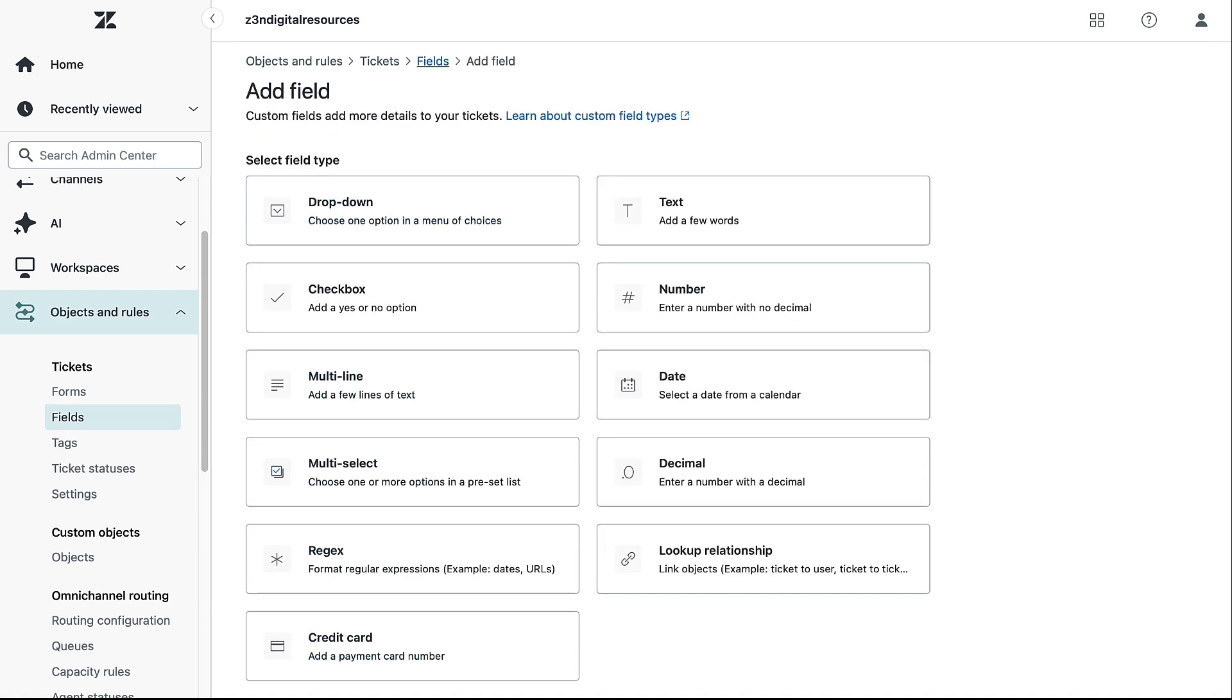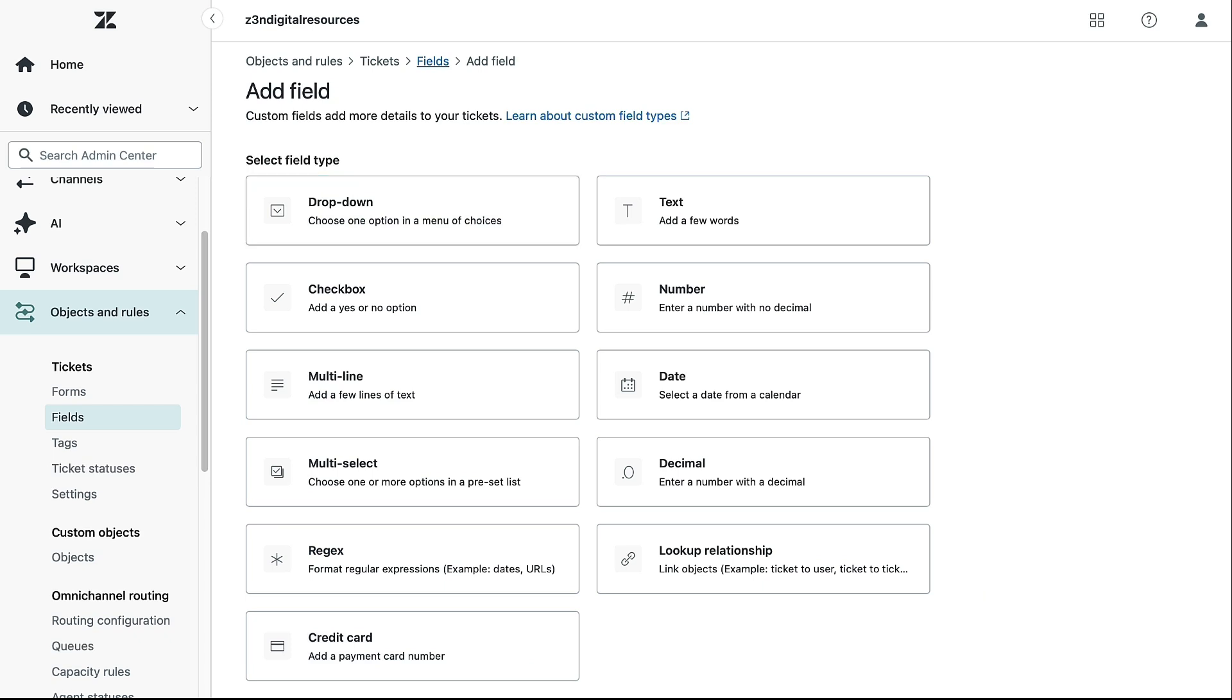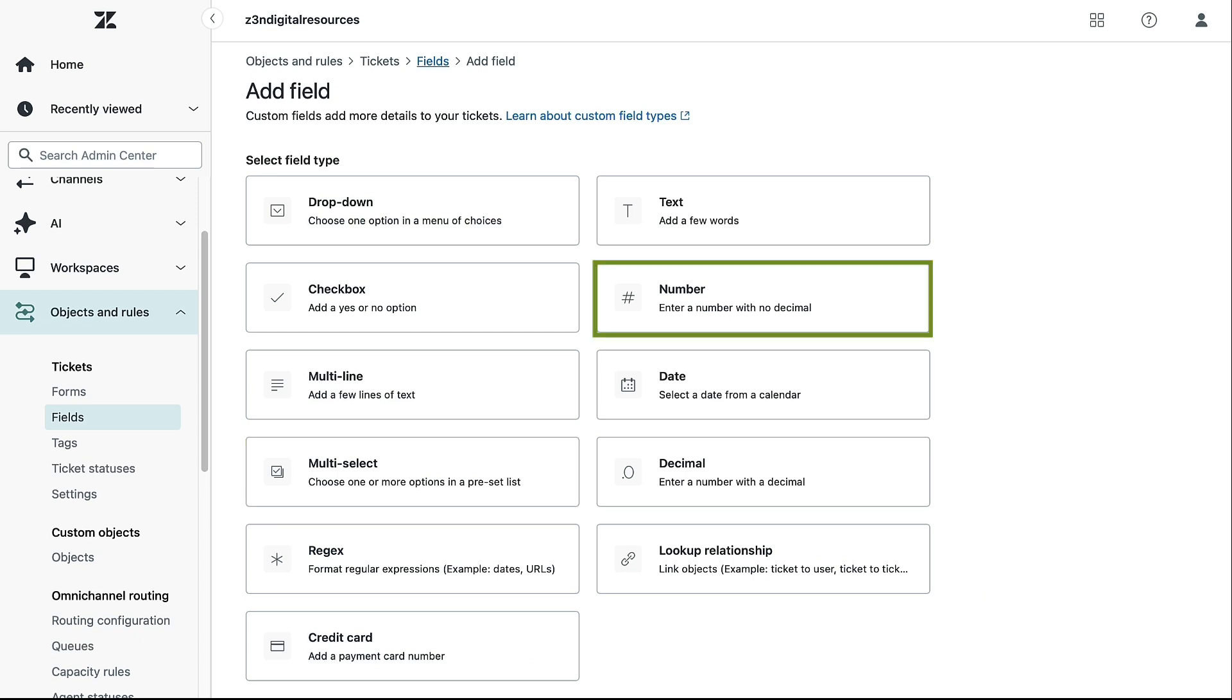There are different types of custom ticket fields as shown here. Some common custom ticket fields include drop-down, which creates a list of options users can select from. You can create up to 2000 values. Multi-select allows users to choose multiple options from a list. Number is used for entering numeric values. If you need decimals, use the decimal field instead.